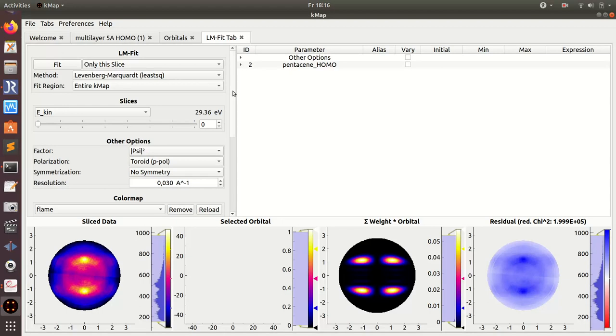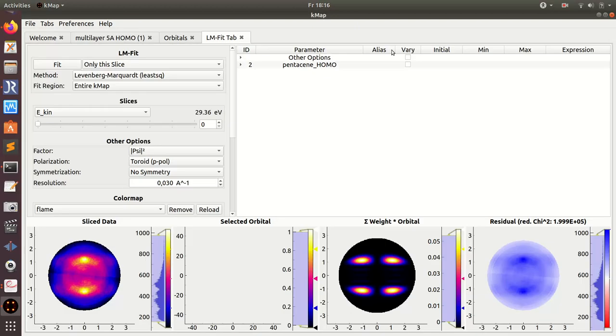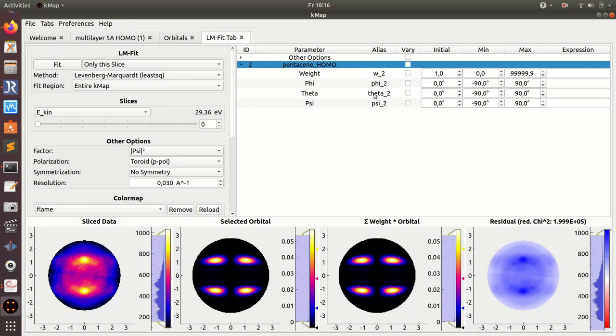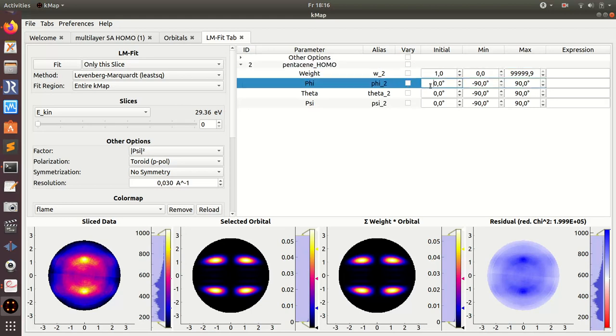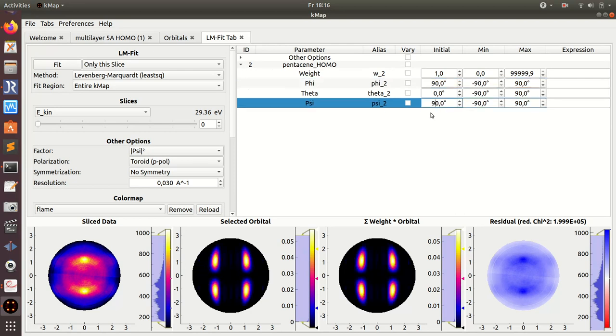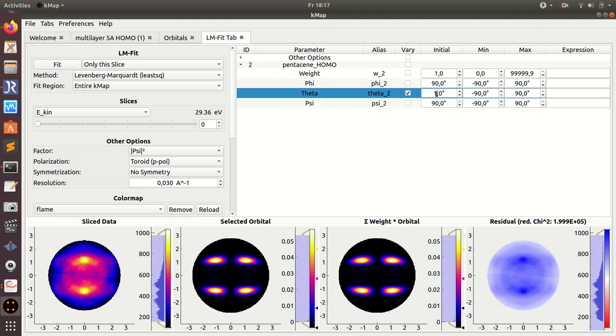fits best to this experimental dataset. So I go to the LM fit tab now. Basically I have to repeat the settings that I have done here also for the orbital presented here. So I have to change the angle phi here to 90 degrees, psi to 90 degrees, and what I want to vary is theta.